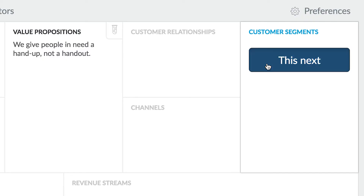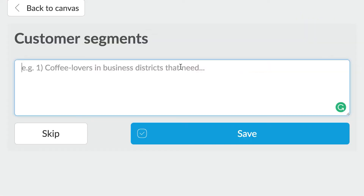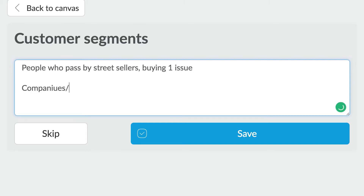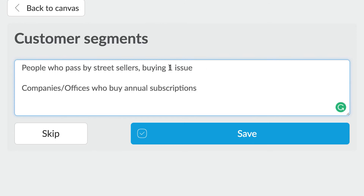For someone like The Big Issue, they've actually got two different types of customer segments. One is the person on the street who walks past a seller — they need to be in the same general proximity as the person selling the magazine. The other customer segment are offices and corporations who will buy an annual subscription to the magazine. They can be much further away but they buy in because they share the ethos of The Big Issue.